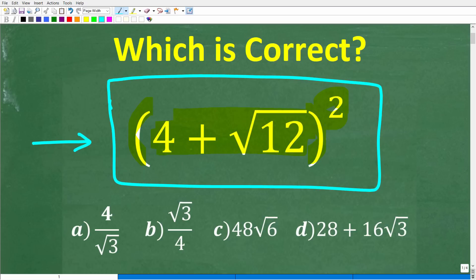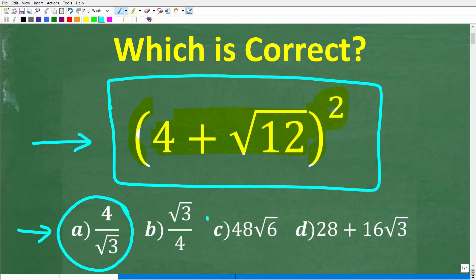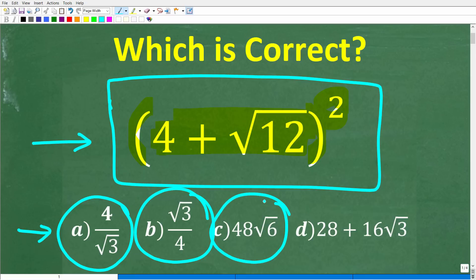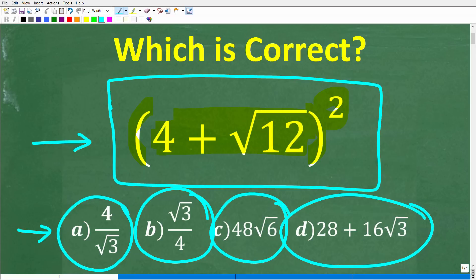Now this is a multiple choice question. Let's take a look at our answers. A is 4 over the square root of 3. B is the square root of 3 over 4. C is 48 times the square root of 6. And D is 28 plus 16 times the square root of 3. No calculators — but if you can figure this out, go ahead and put your answer into the comment section. I'll share the correct answer in just one second.